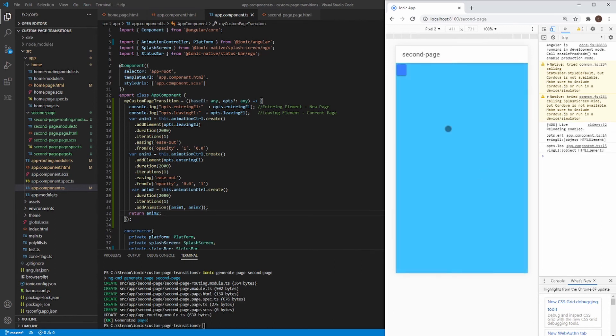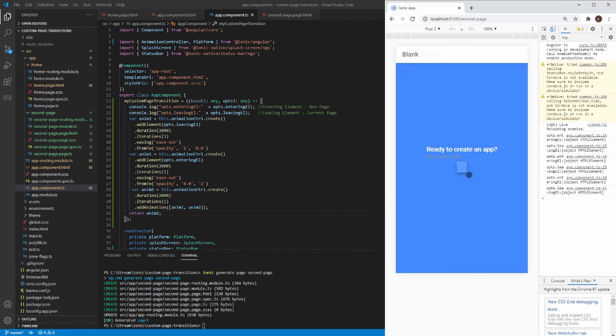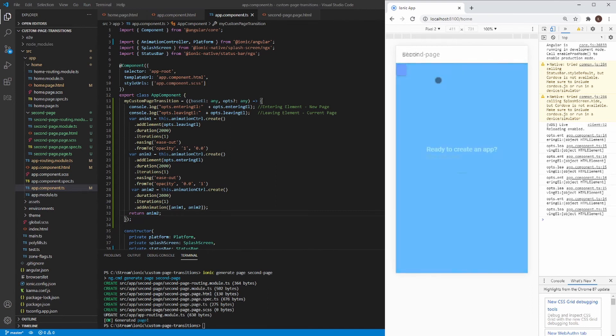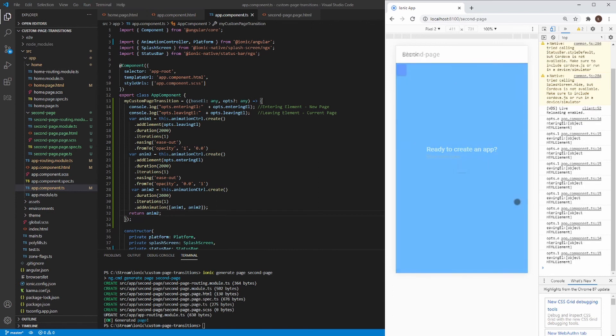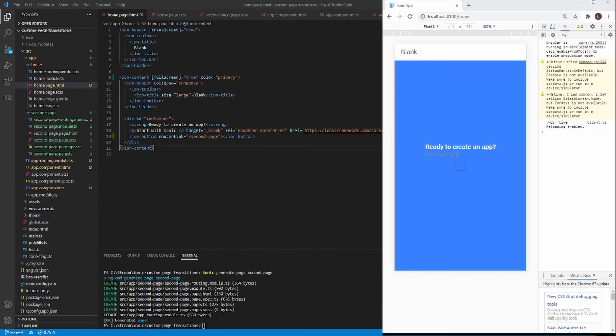As you can see, that's the effect what I wanted. Now we have a beautiful fade effect on page transition. At the end, we can enhance a little the look of our application.